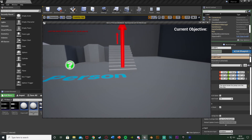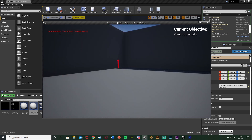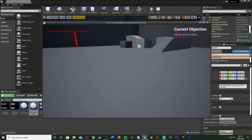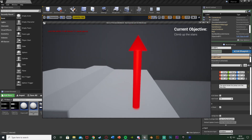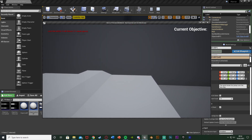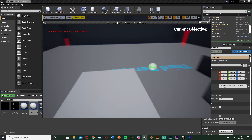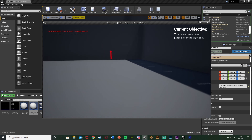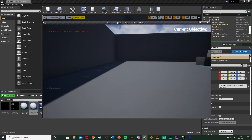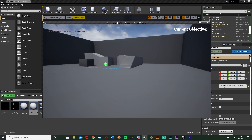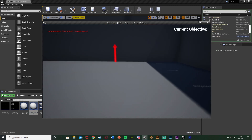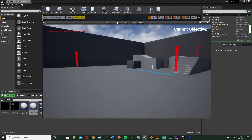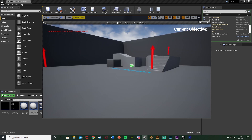Let's hit play and test. We'll pick up this objective - it slides on, 'climb up the stairs'. We go over to the wrong ending and nothing happens, as it's not the correct objective. However if we go up the stairs it completes - we get the sound effect and it slides off screen. Then we go over to the other one, collect it - 'the quick brown fox jumps over the lazy dog' slides on - and grab the end over here, it slides off screen with the sound effect. Walking into an end without an active matching objective does nothing, so it only works if you have that objective as your current one.